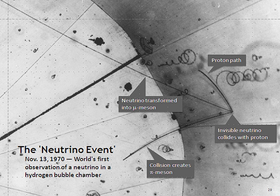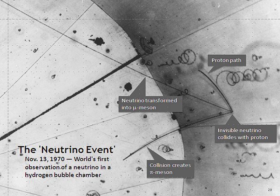Some particle accelerators have been used to make neutrino beams. The technique is to collide protons with a fixed target, producing charged pions or kaons. These unstable particles are then magnetically focused into a long tunnel where they decay while in flight. Because of the relativistic boost of the decaying particle, the neutrinos are produced as a beam rather than isotropically. Efforts to construct an accelerator facility where neutrinos are produced through muon decays are ongoing; such a setup is generally known as a neutrino factory.